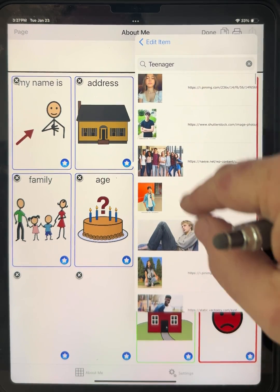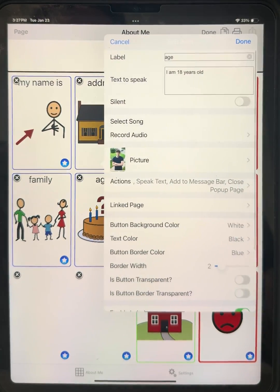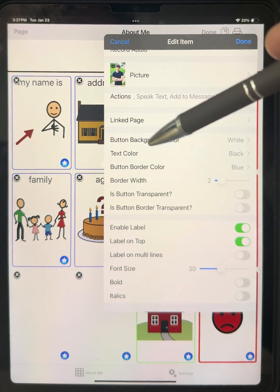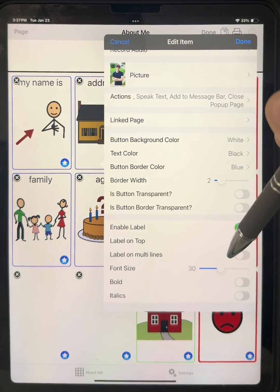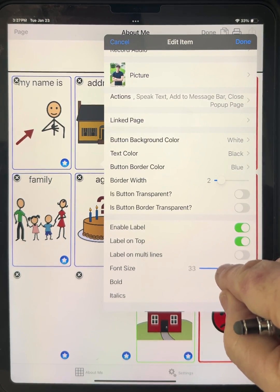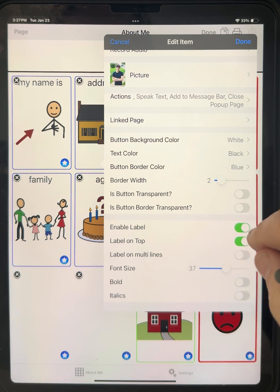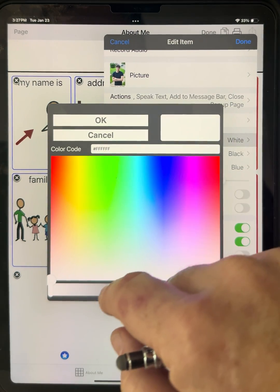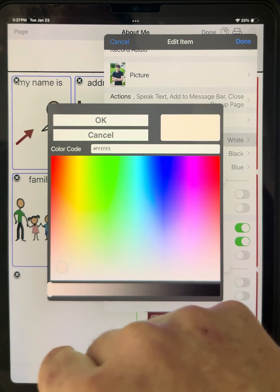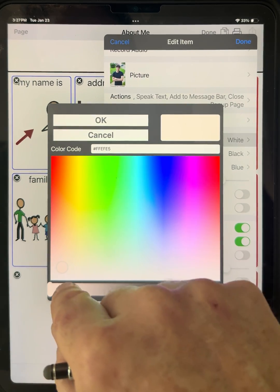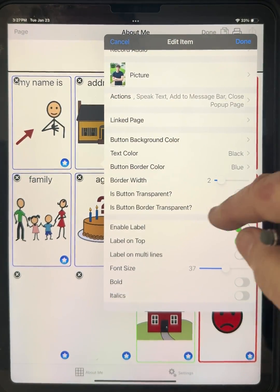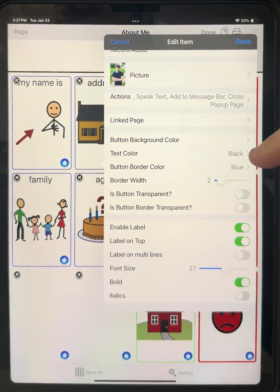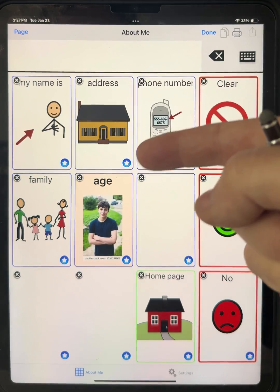Now I can change other things: the background color, the color of the border, the size of the font — I'll make it bigger — the text color, the background color. I'm going to make it a light gray. There are also font options: bold, italic — I'll make it bold. When I'm finished, I press Done at the top. There it is.